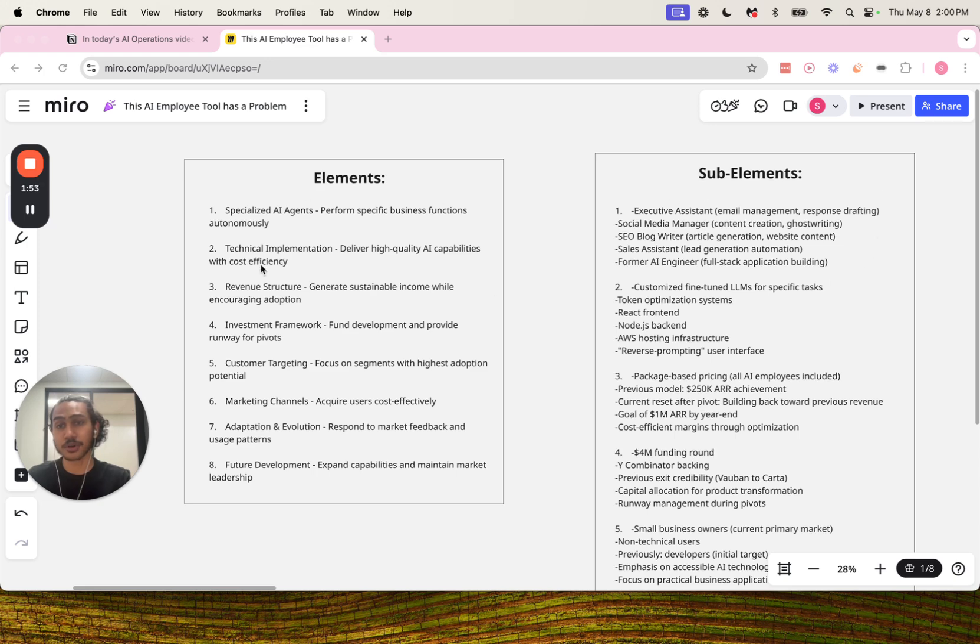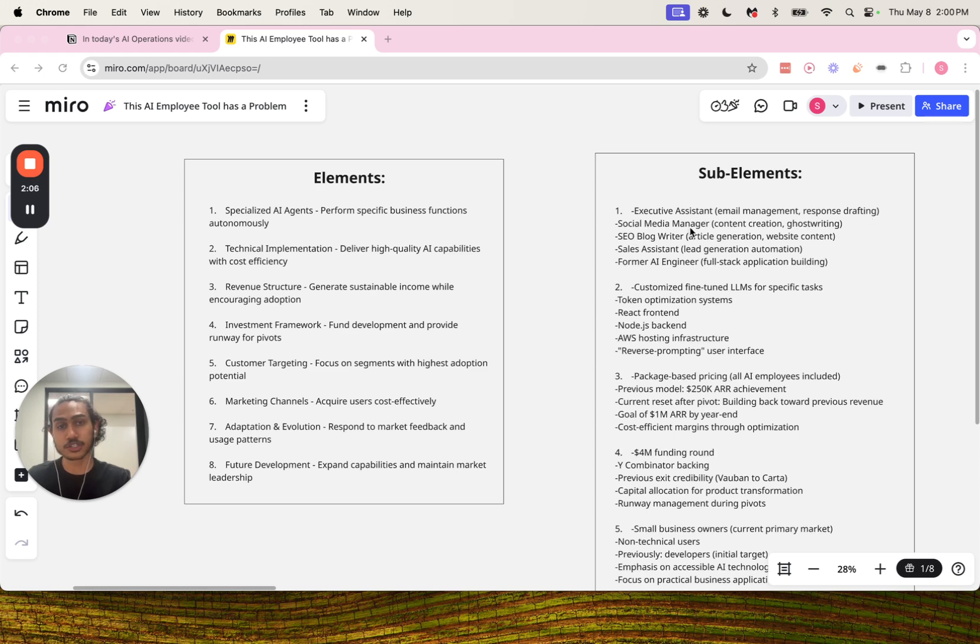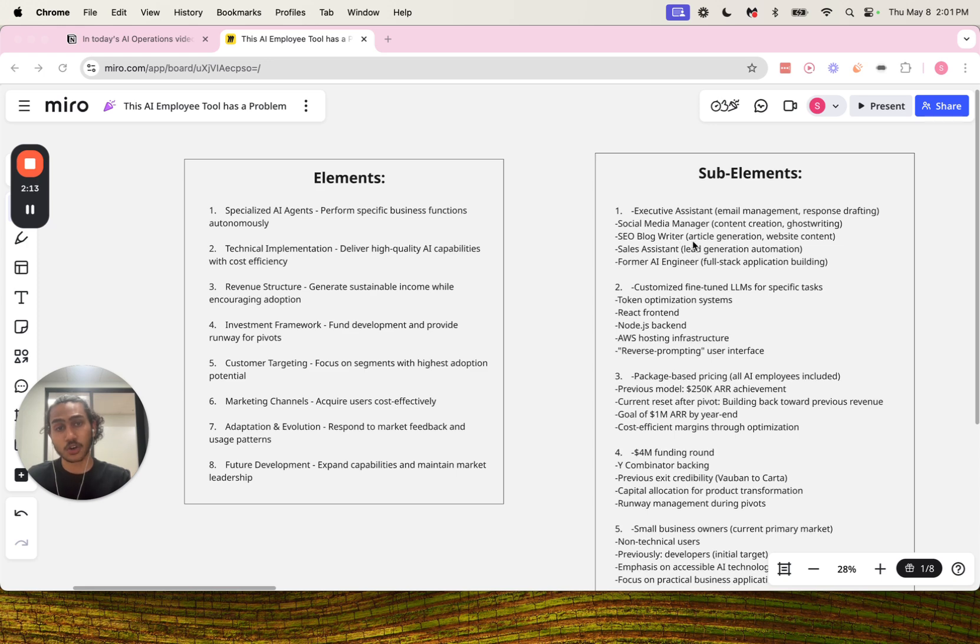Now these are the sub-elements for each element here, starting with number one for specialized AI agents. It is an executive assistant which contains email management and response drafting, then we have social media manager which consists of content creation and ghostwriting, then we have SEO blog writer which has article generation and website content, then we have sales assistant which is lead generation automation.